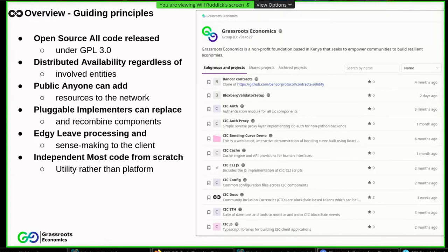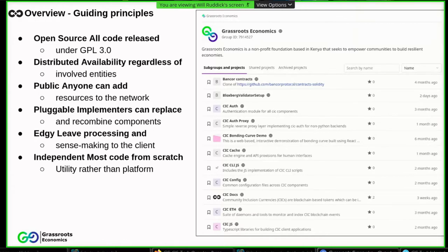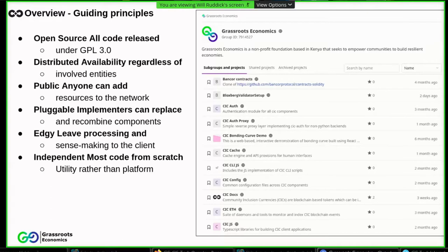All the code is open source. All the code we write is released under GPL3. We are aiming at availability regardless of what happens to involved entities using self-distribution. We are aiming at anybody could add resources to the network permissionlessly. We seek that implementers can replace and recombine components as they see fit. We wish to push processing and sense-making of content on the network to the edges.